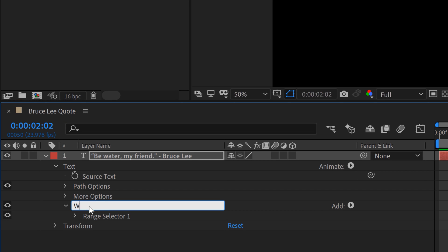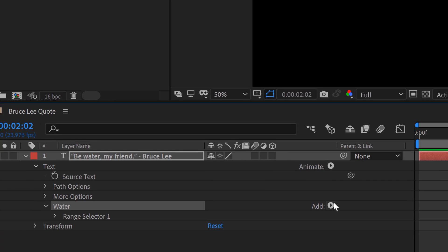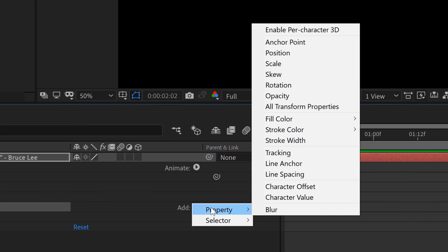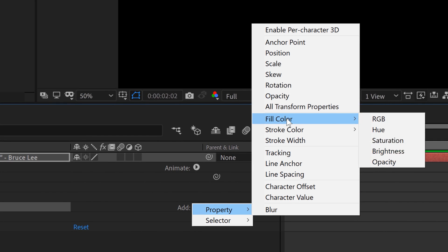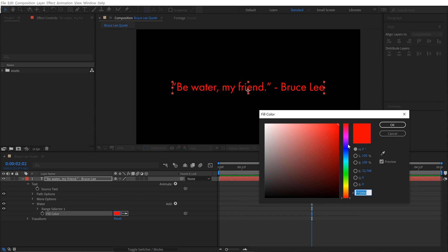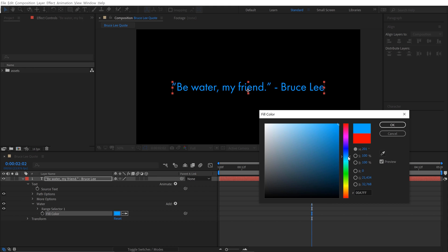I'm going to rename this water, because I'm going to have a bunch of animators, so I'm going to keep everything organized. And now I'm going to add my property. So there's a little add button over here. So to add the color to this animator, I'm going to go to property, fill color, RGB. And so now I have that red color, and I'm going to change that to that blue, shade of blue.